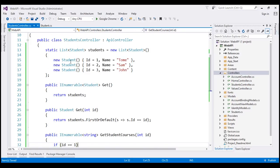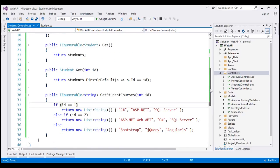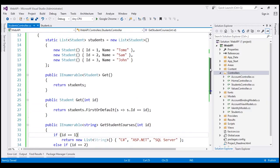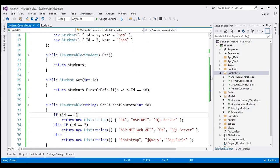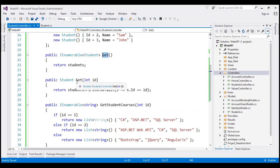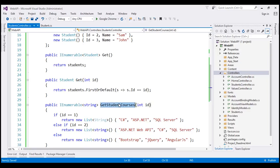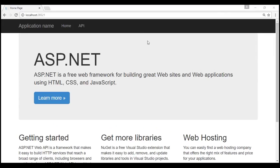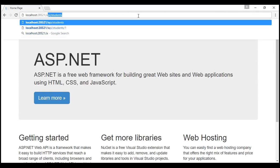If you look at the students and student courses, we have hard-coded them within our application. In a real-world application, we would be getting the students and student courses from a database table. To keep this example simple, I have hard-coded them here. At the moment we've got three methods within our StudentsController. Let's run our application by pressing Ctrl+F5 and navigate to /api/students.